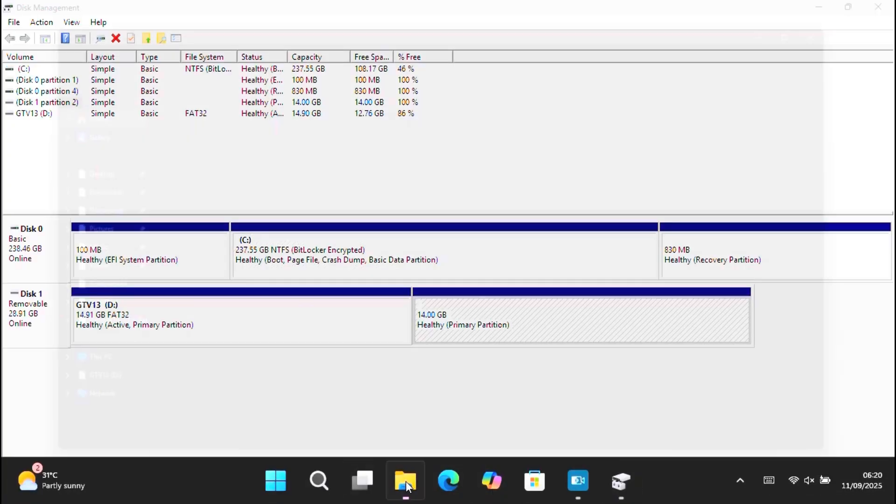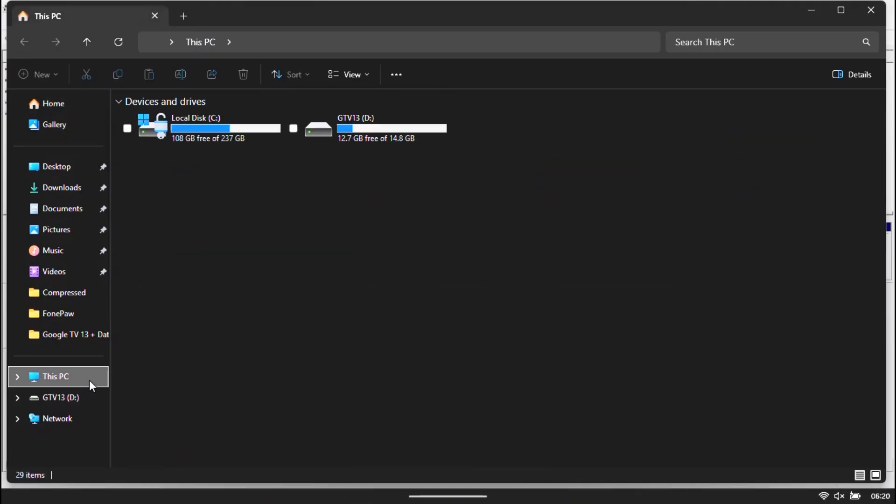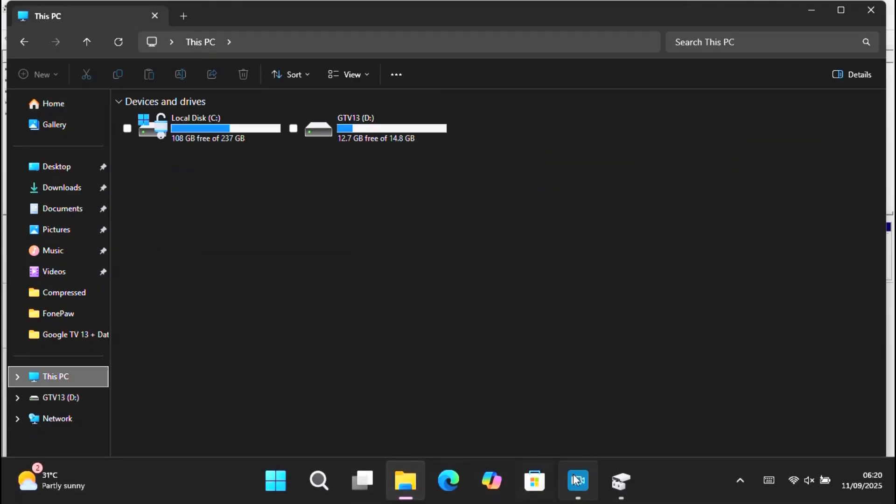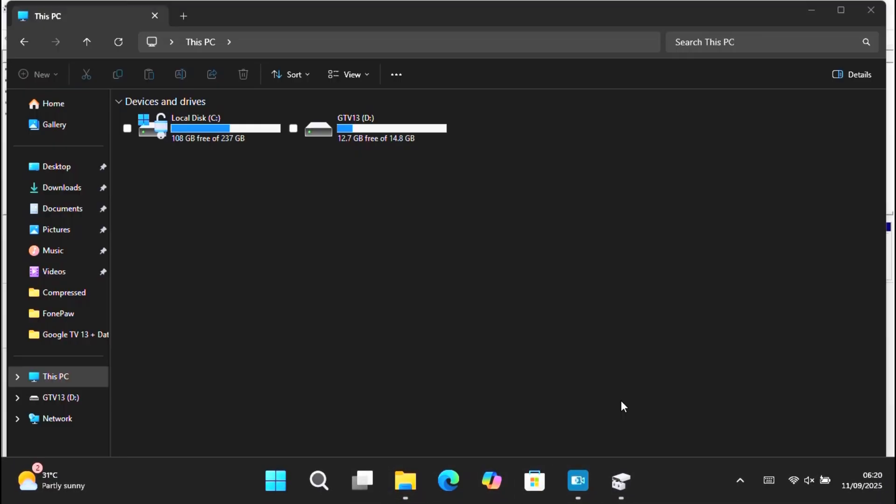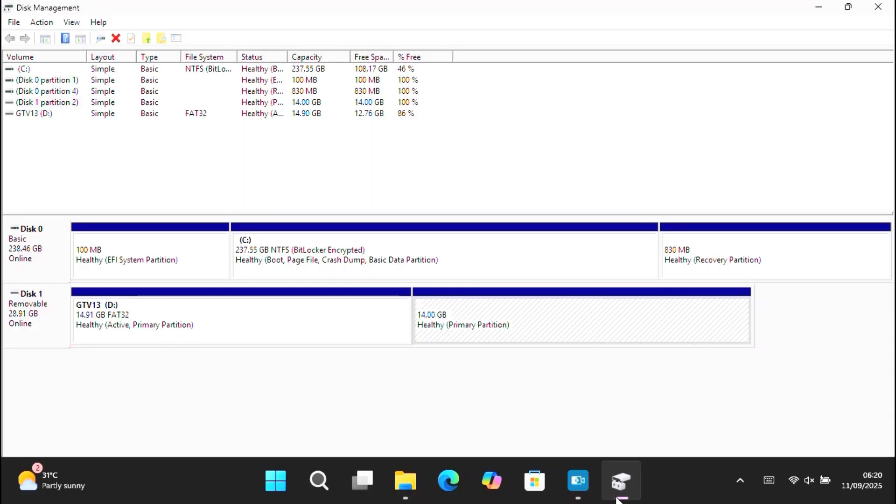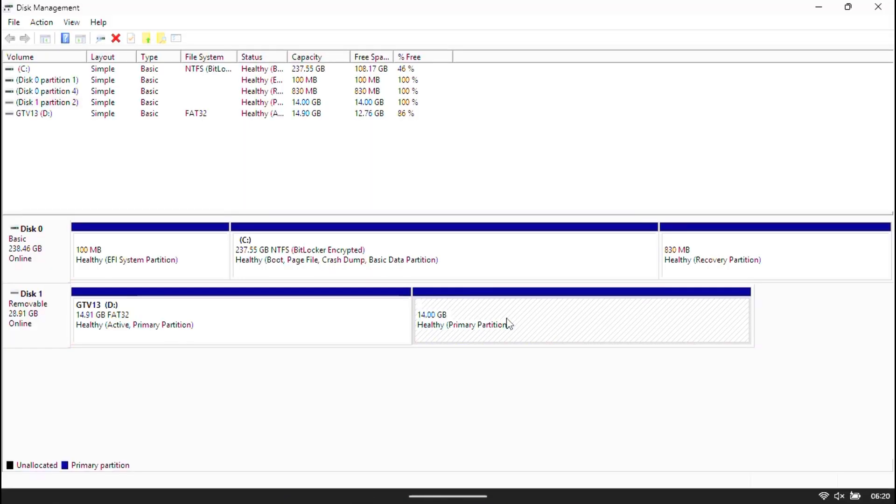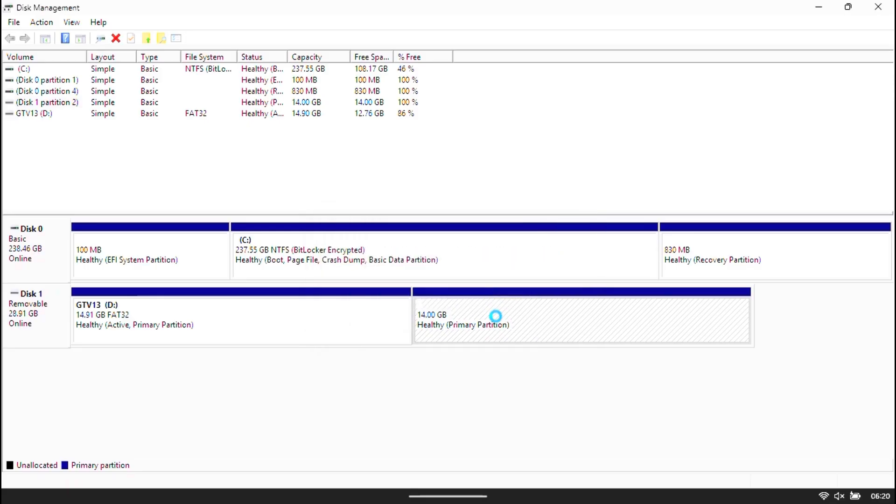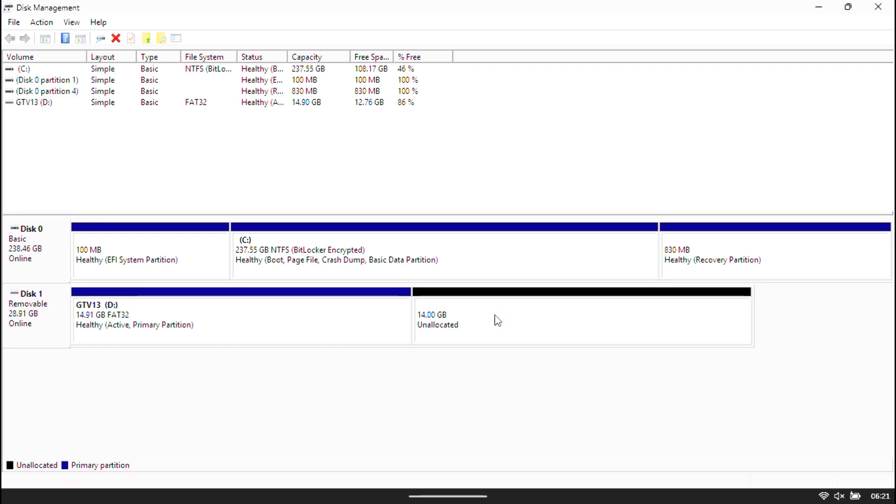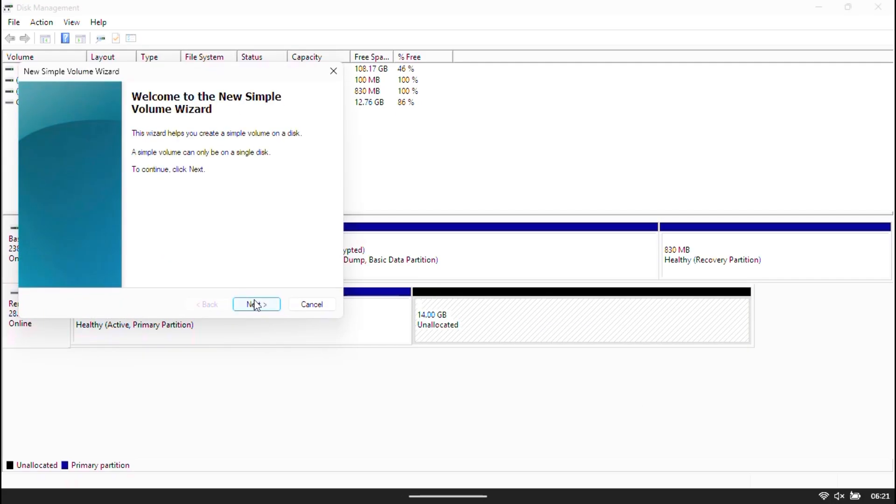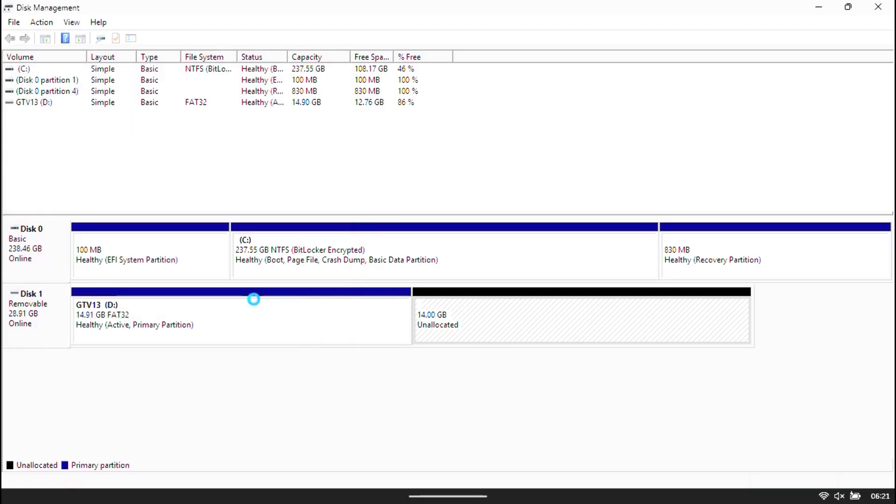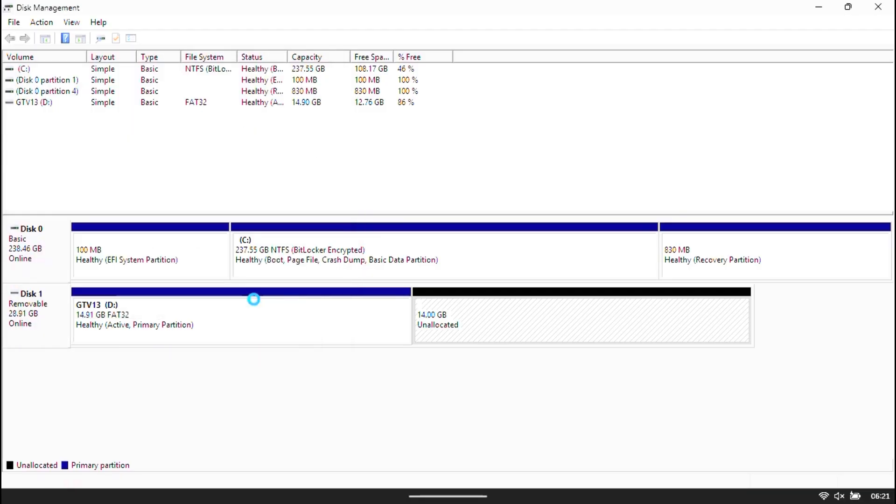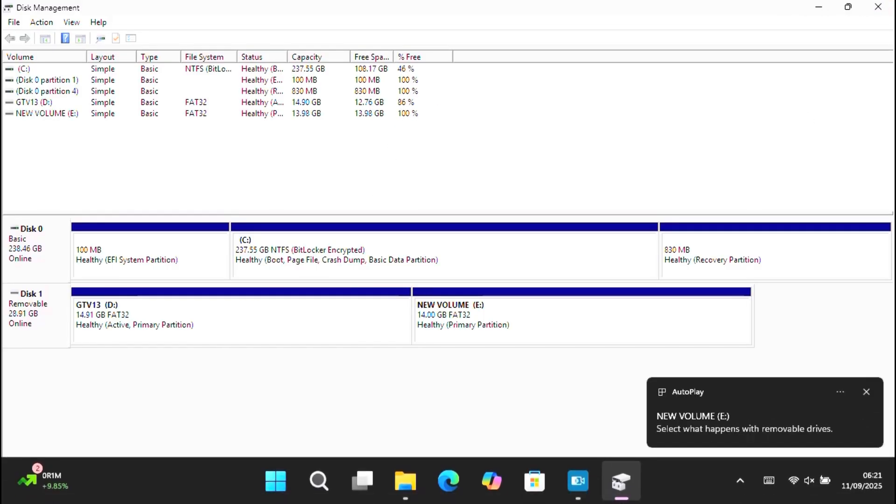Find your USB drive, right click delete volume. It shows unlocated space. Right click, select new simple volume. USB partition is now clean and ready.